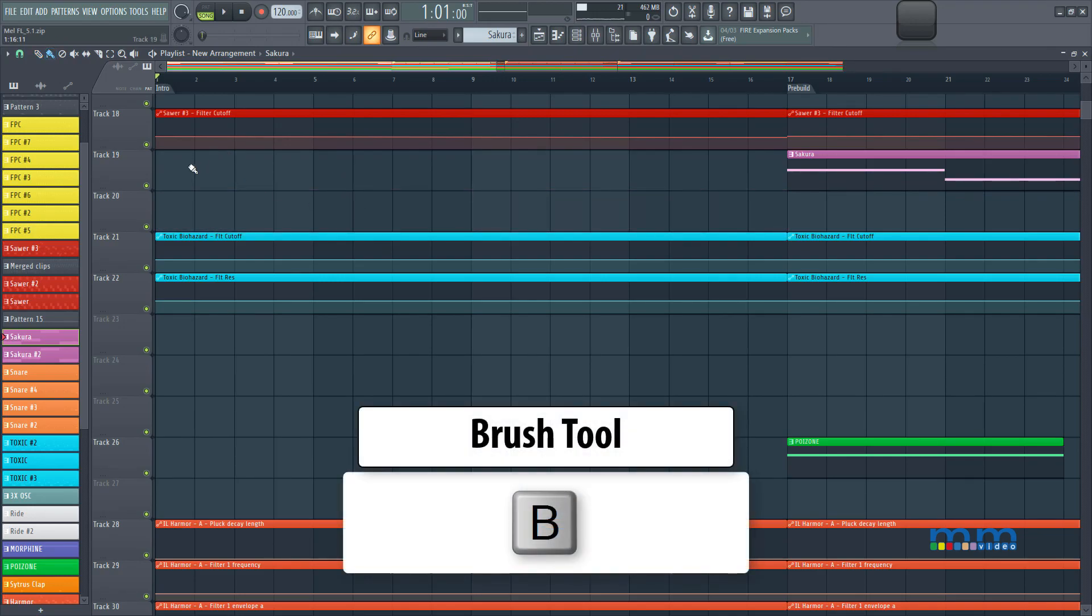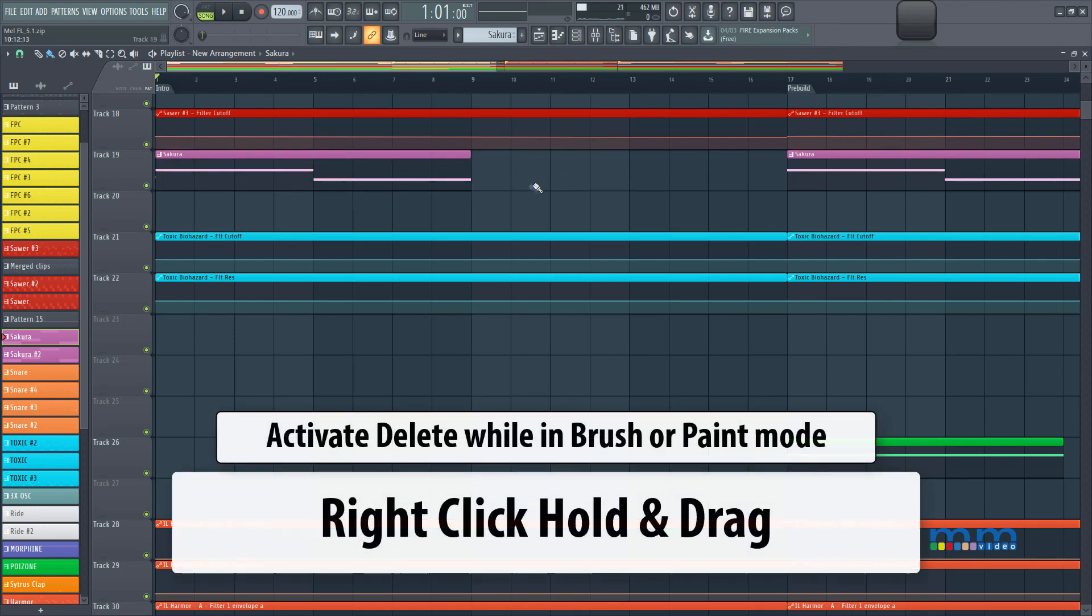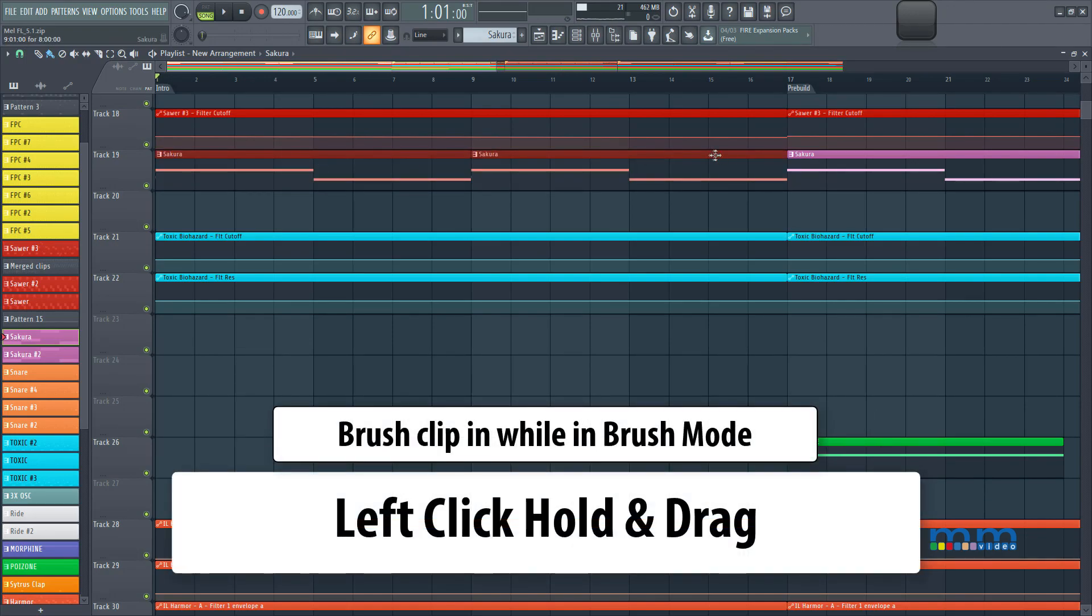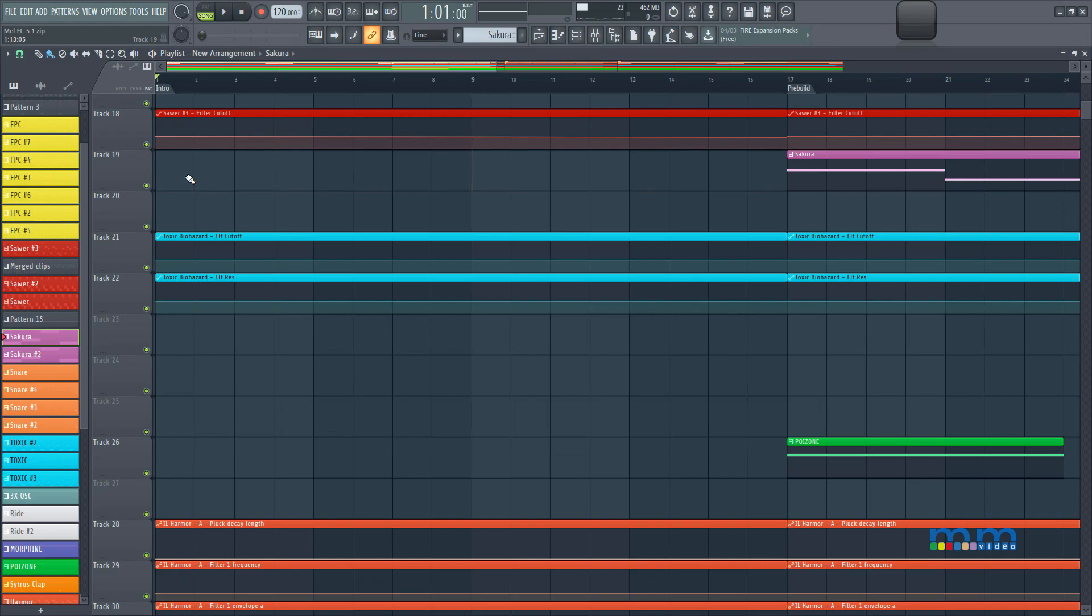Super easy, if I press B, I can just brush it in there as well. So it's really easy to go back and forth between different shortcuts. So right click to delete, and then left click to hold to brush, really, really simple.